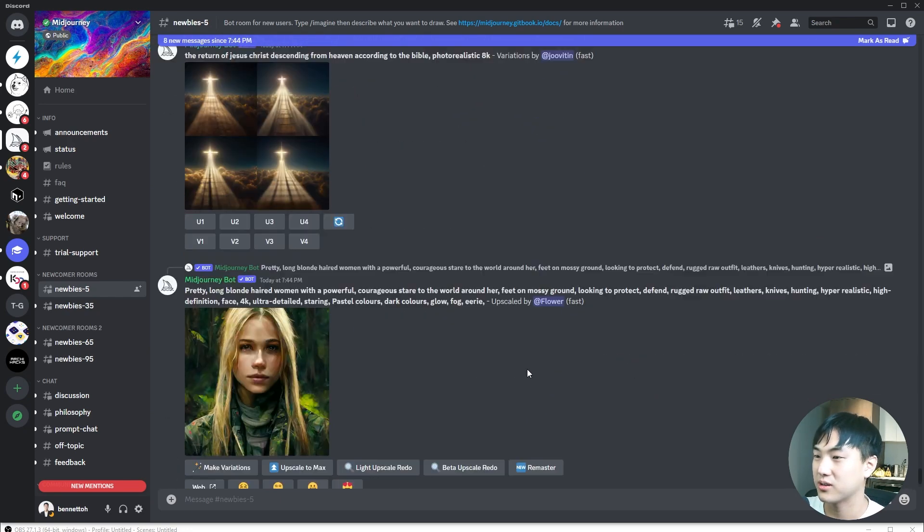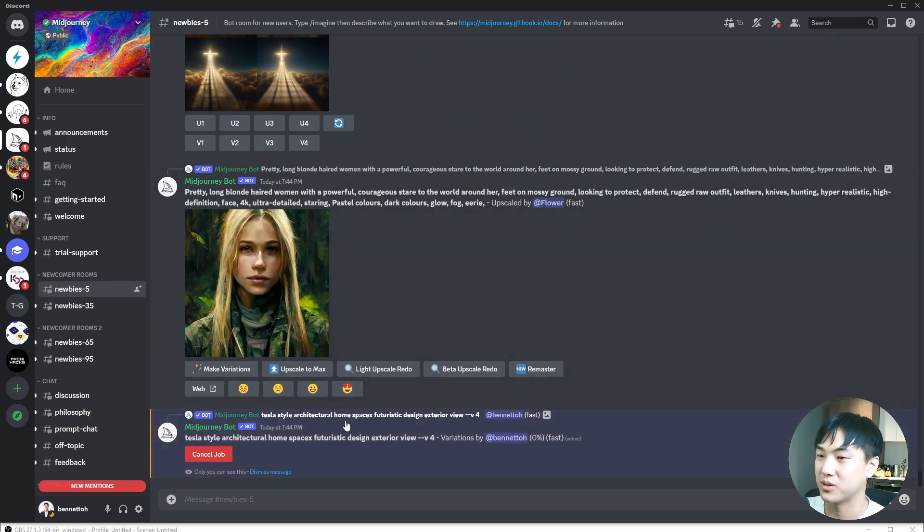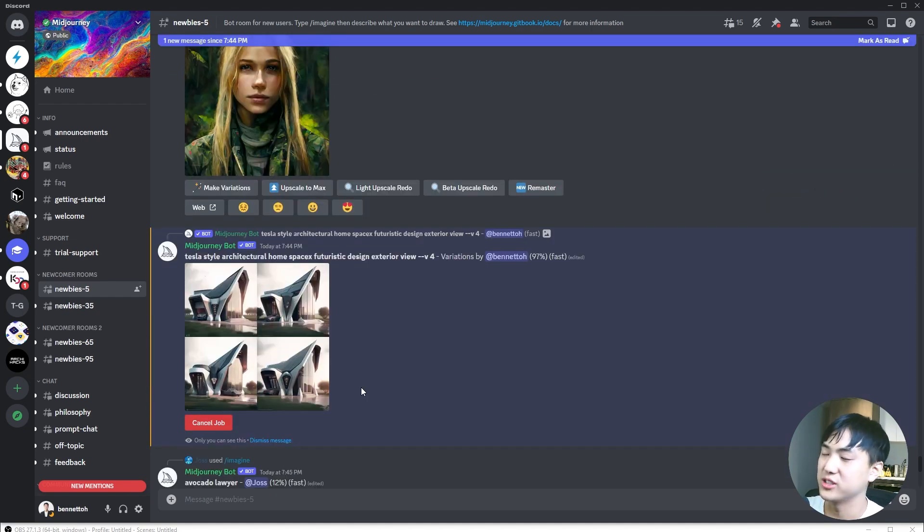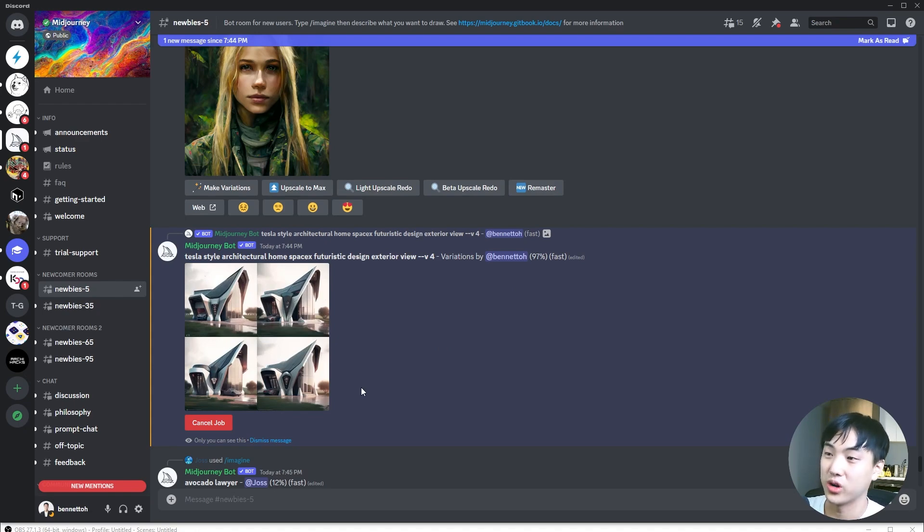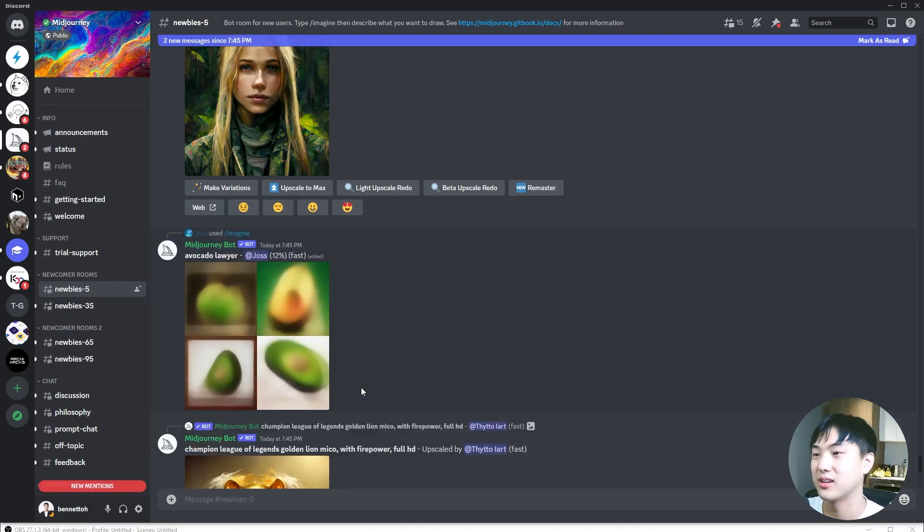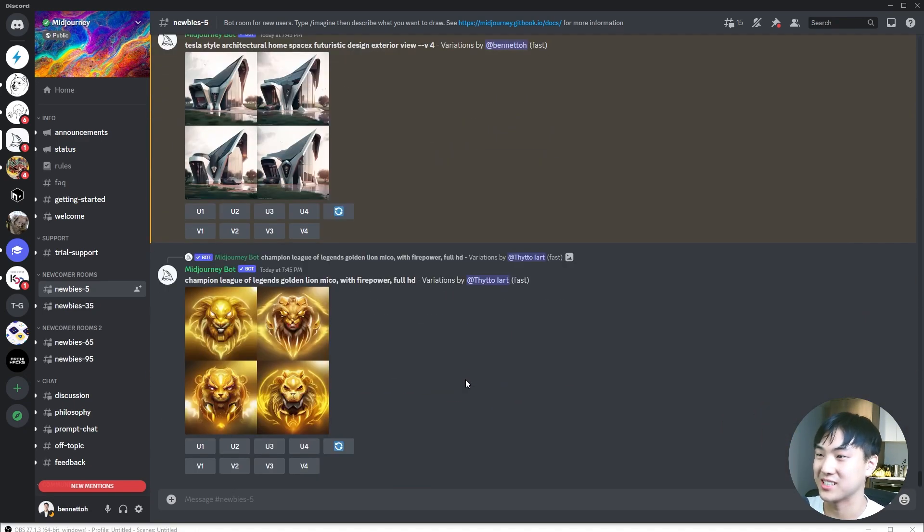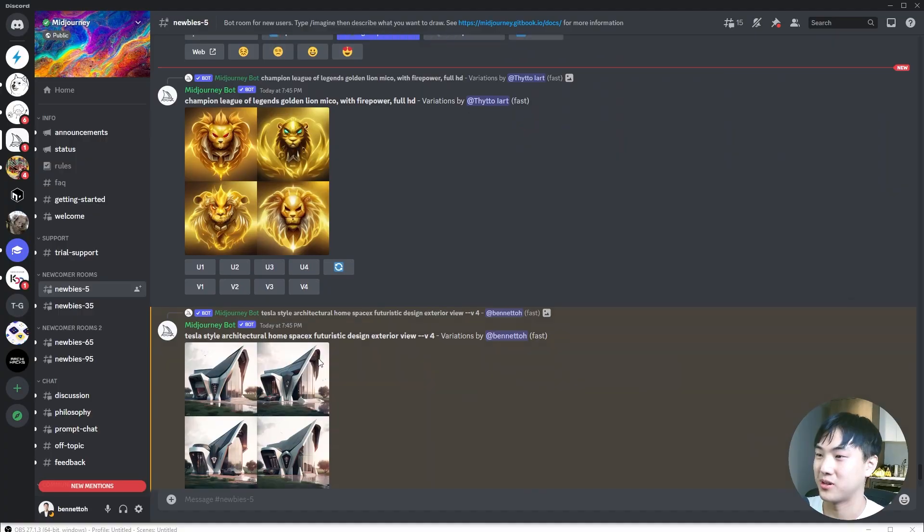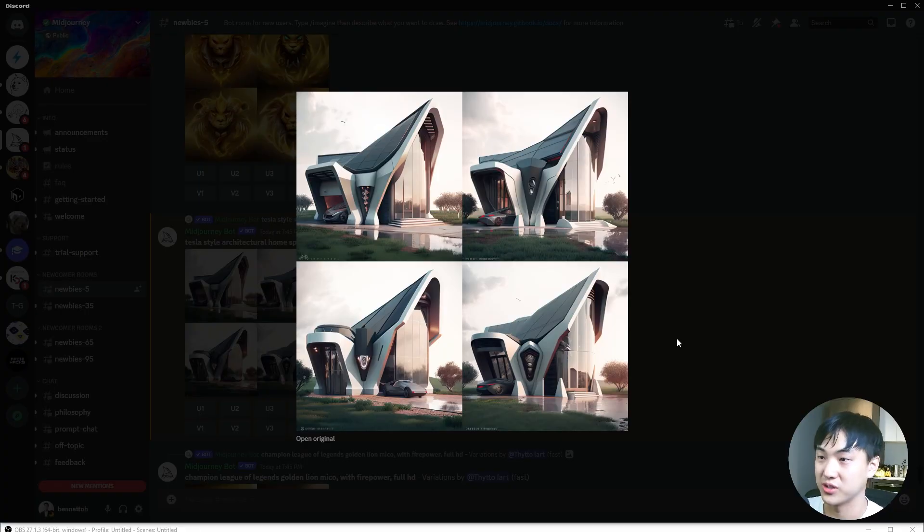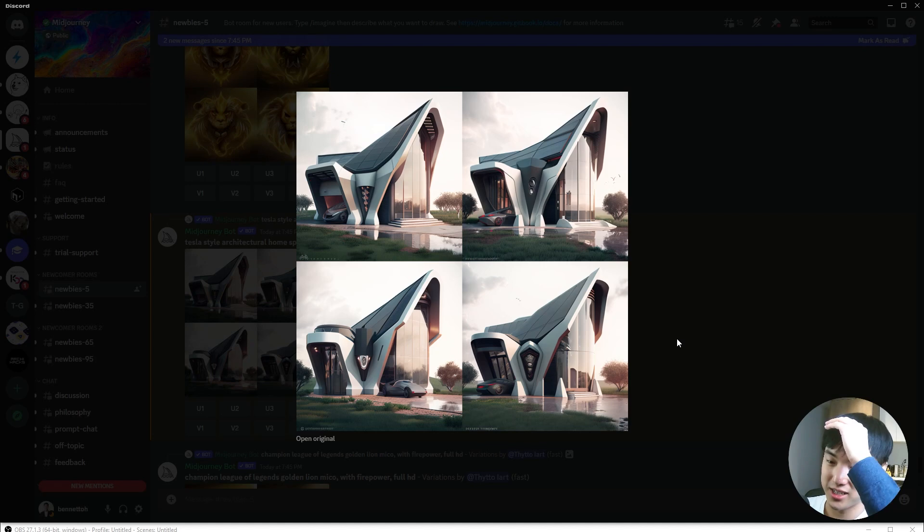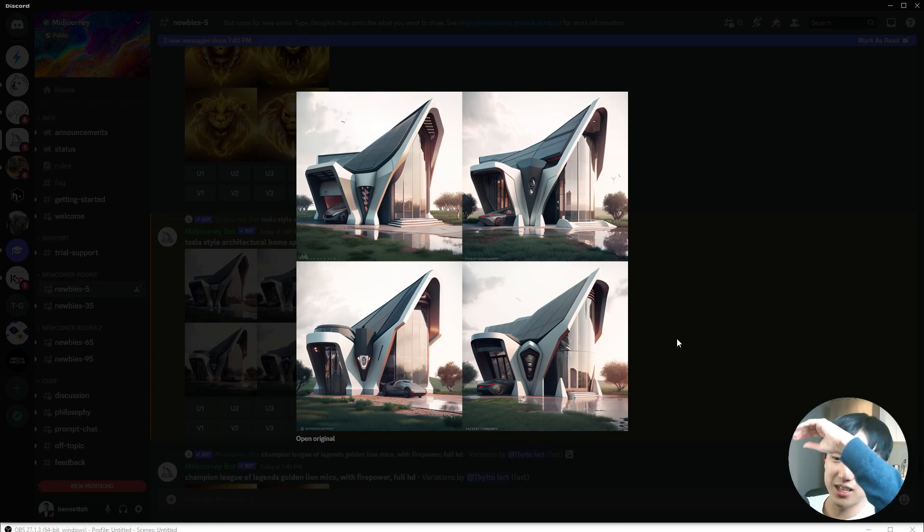MidjourneyBot is doing the work. Since this is a variation based on one of those images, Midjourney tries to keep the image as consistent as possible. The general shape and composition is the same, but the minor details have been tweaked.